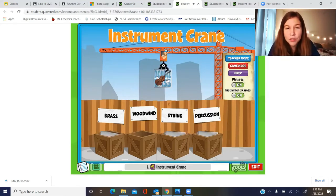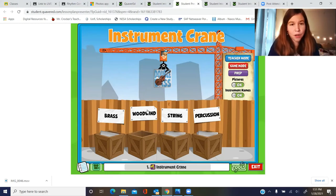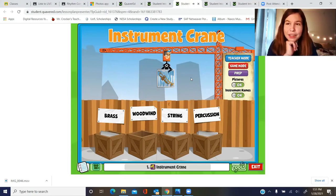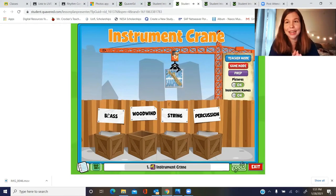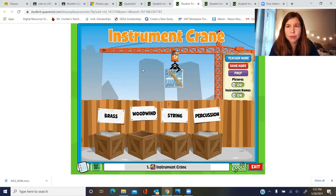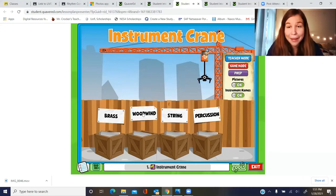Now we have the double bass. I want to show you what happens when you get an answer wrong. Because a double bass has strings it's part of the string family, but let's say we got it wrong and put it in woodwinds — it'll bounce out! Now we have the trumpet: it has a mouthpiece and it's made out of yellow brass, so it's part of the brass family. Click on brass and we got that right. Now we have the baritone saxophone — I know it's big and yellow but it's not a brass instrument. Remember, all saxophones are part of the woodwind family. Click on woodwind — and that's right.